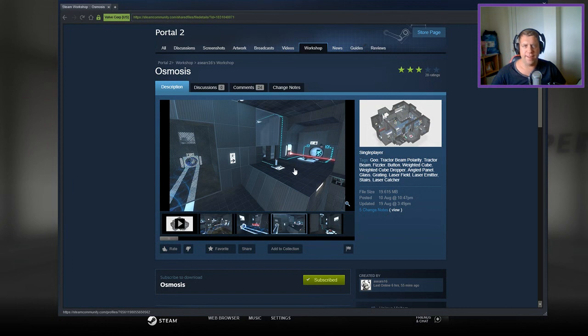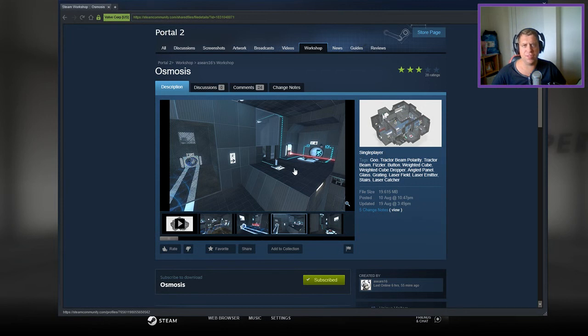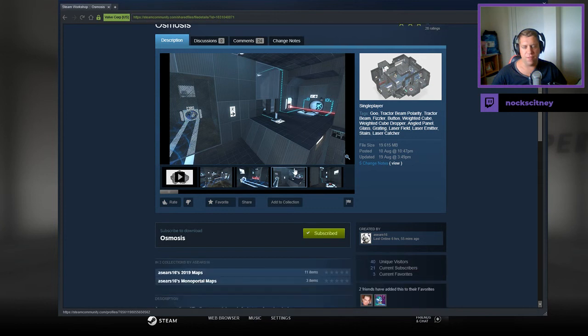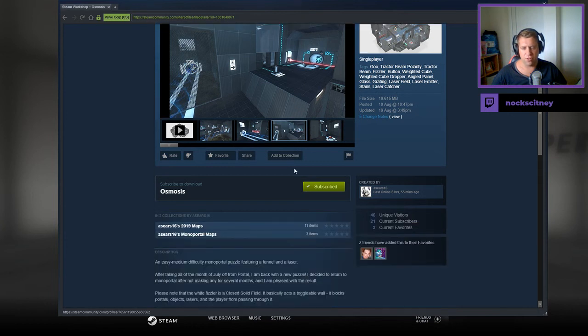All right guys, what's going on? It's Nock. Welcome along to a brand new video. Today we're going to play Osmosis from Aseers 16. If you're new to the channel, please like and subscribe. I'd really appreciate the support, but without further ado, let's jump into the description.